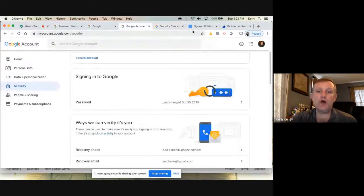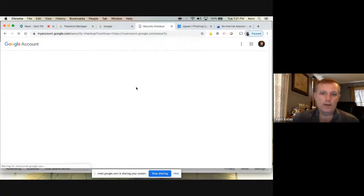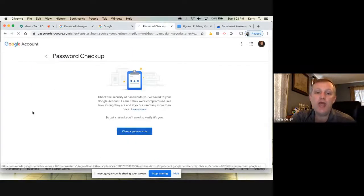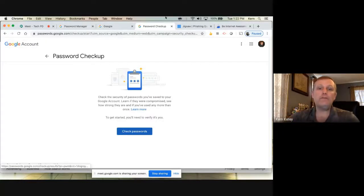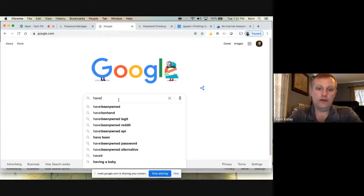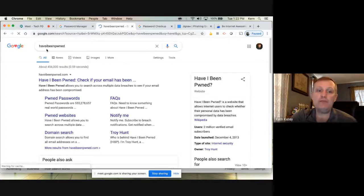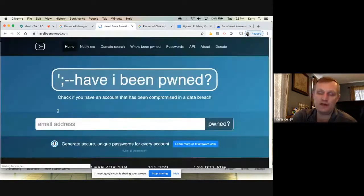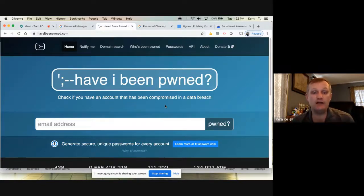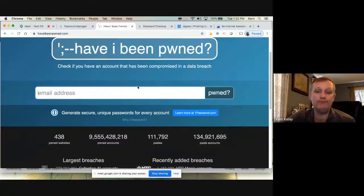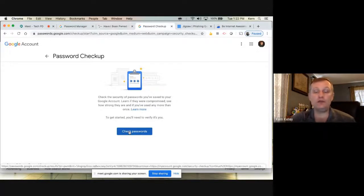The other thing in the security checkup is the password checkup. I can click on this and it will go through and check my actual passwords. What that means is if it finds a password that's already out there — there's a website called 'Have I Been Pwned' where you put your email address, and if there's been a data breach like Equifax, you'll get notified to change your password or delete your account. That's why I recommend having a different password for each account — otherwise it's problematic.